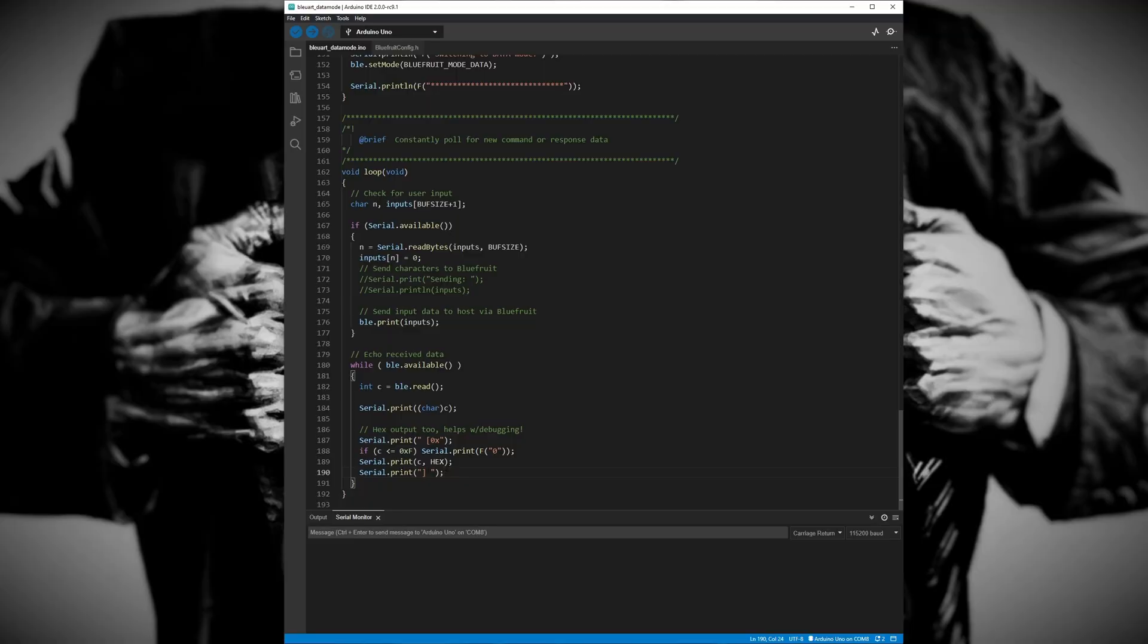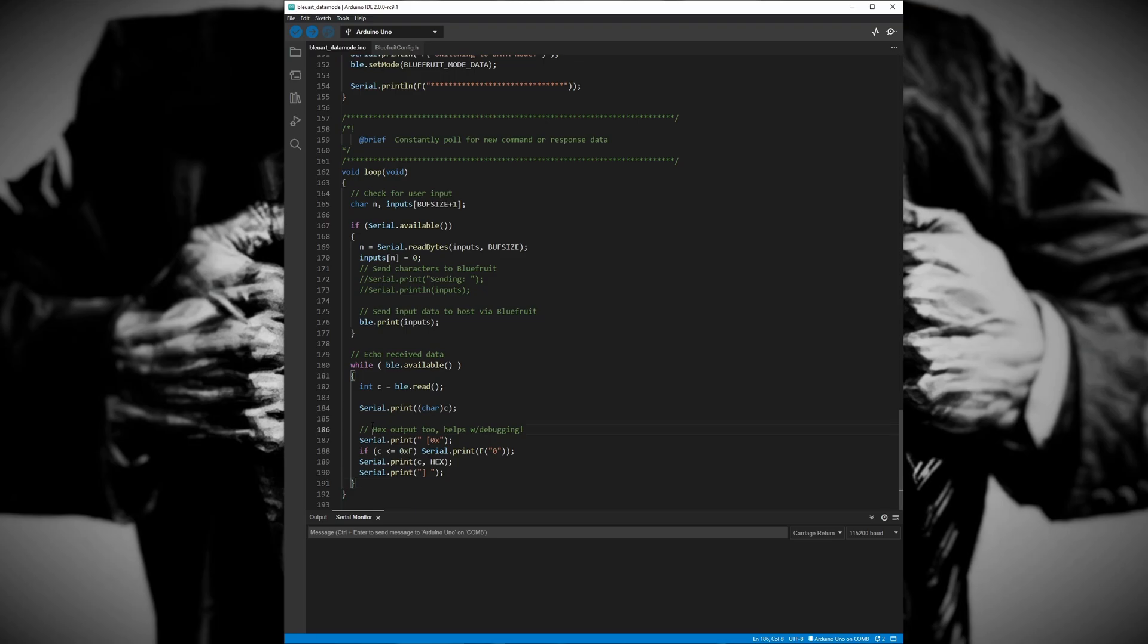Looking back at the code we can see that it has instructions to print the characters of our message along with a hexadecimal representation of our characters for debugging purposes. So let's say we just want to see our message and nothing else, what should we do?